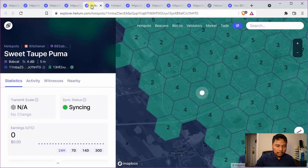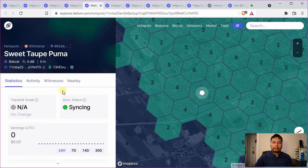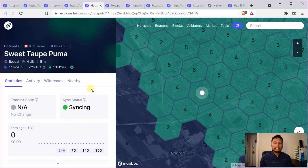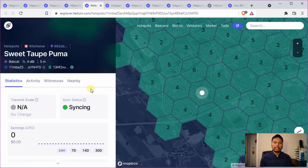Let us now look at the situations where you cannot be sure whether the antenna is working properly or not and you might have to wait for a longer period of time. The first situation is that you have set up a new helium hotspot and your hotspot is still syncing. In that case you have to wait, because until it is completely synced there will not be any activity. So even if you have changed your antenna and it is in the syncing status, there will not be any activity — you have to wait until the syncing is complete.